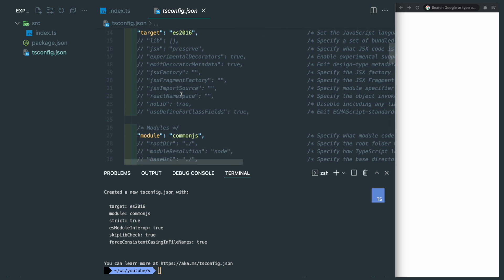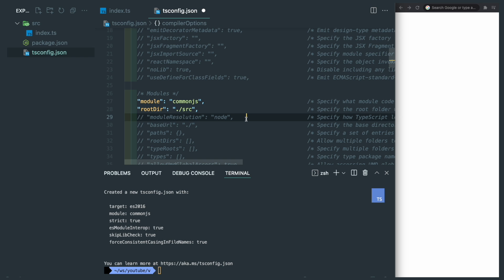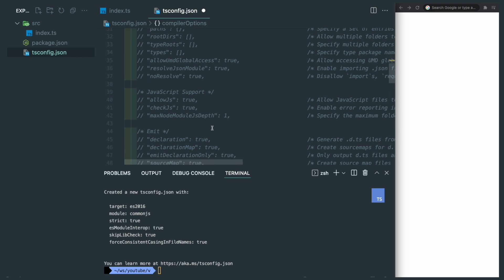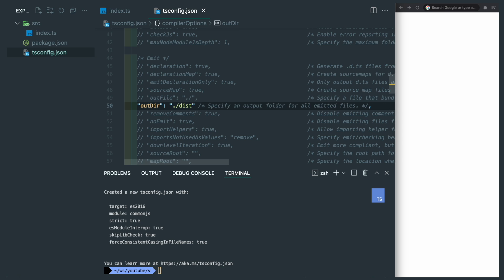There's only a few things we need to configure. First of all, the root directory, which is the /source, and then the module resolution obviously is node. The last one is the output directory, we will make it a dist folder here.